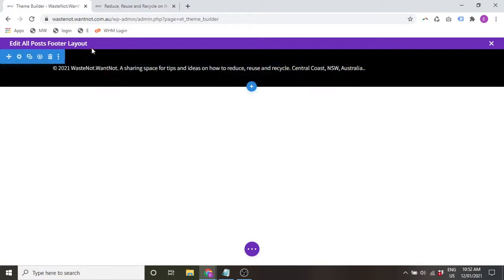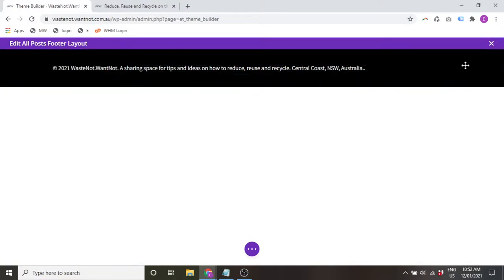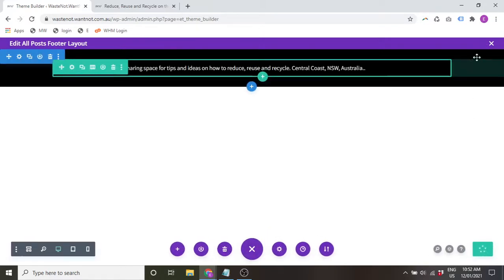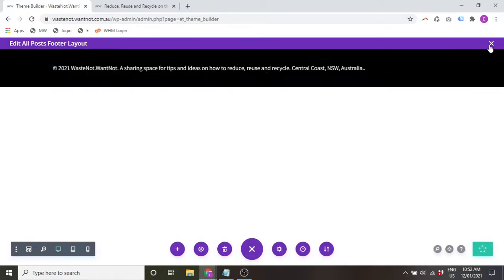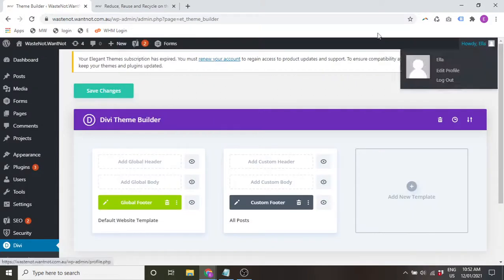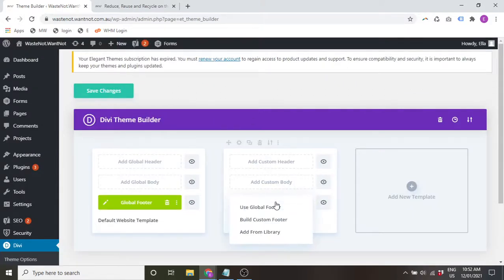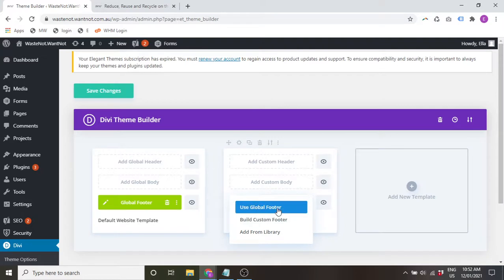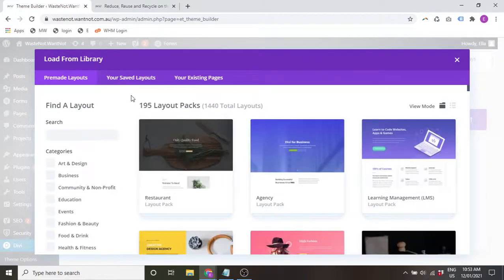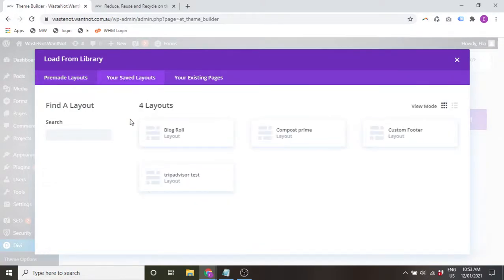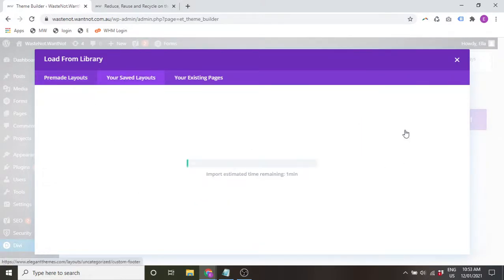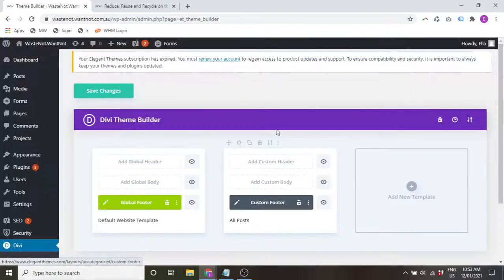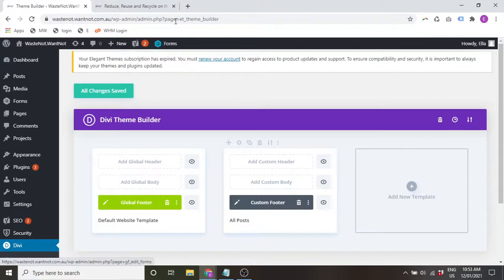So say you want it exactly the same but with one extra feature, you can go in, add that and save. Okay, we haven't added anything extra here, but you can go ahead and do that. Or you can add a totally different one, perhaps one from the library.